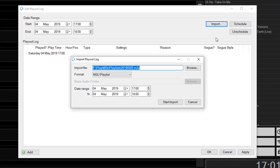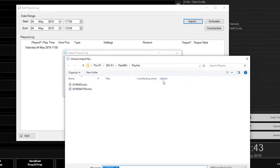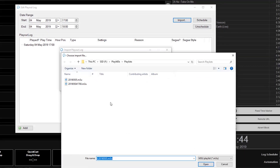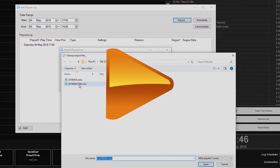Jason Owen here from PlayIt Software. Today I'm going to show you how to import playlists from an external scheduler into PlayItLive.